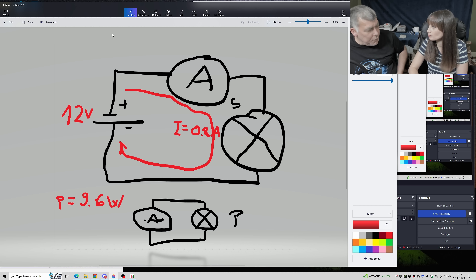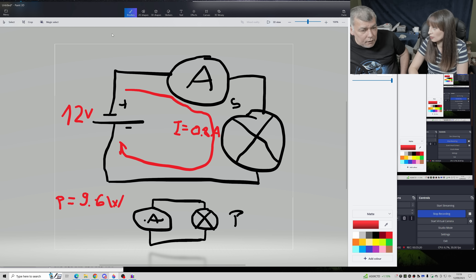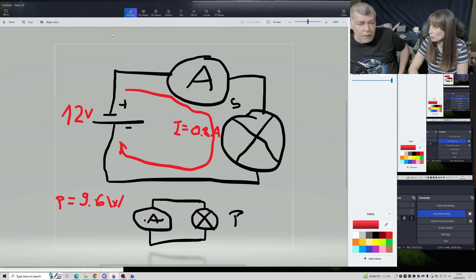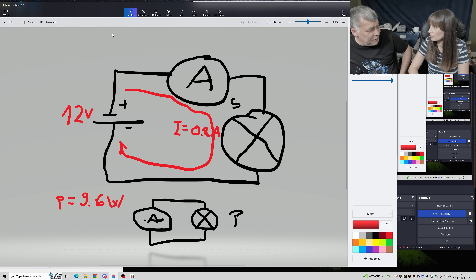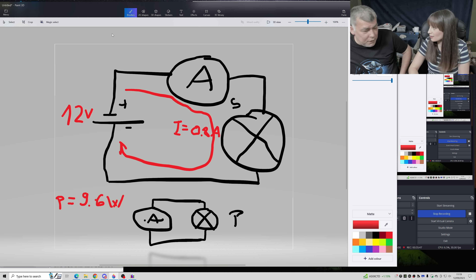Our vacuum cleaner takes 220 volts and 10 amps. What's the power? 220 times 10 = 2200 watts. Now if the vacuum has 1500 watts at 220 volts, what's the current? 1500 divided by 220 = 6.8 amps. You can find any value from the other two.